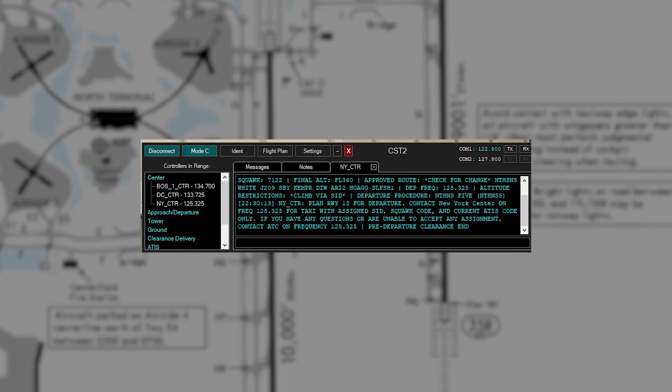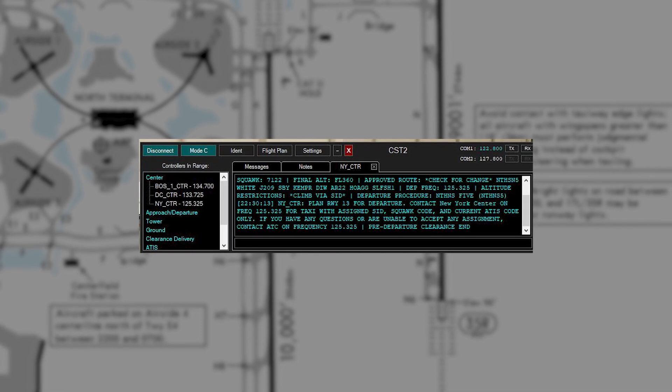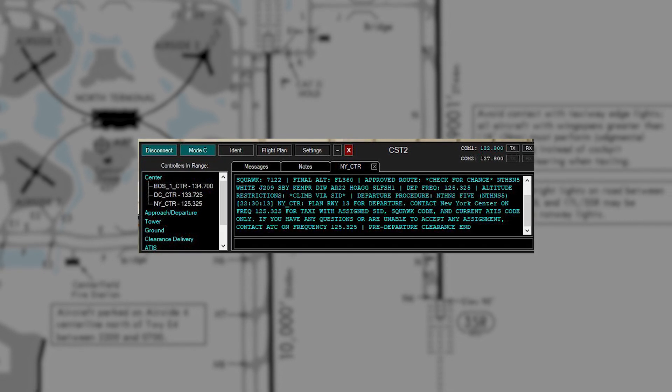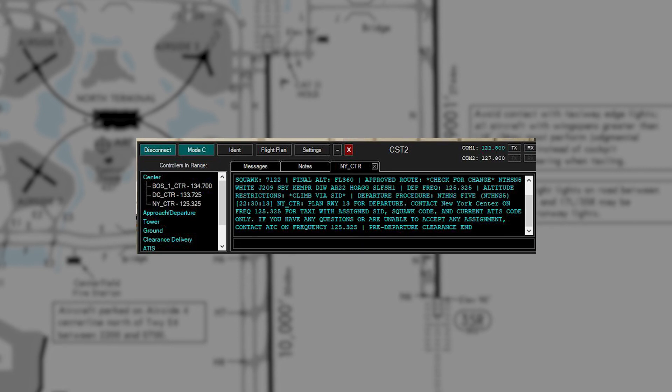For those of you flying on the sim, CPDLC is available and it's very nice to get your clearance via text because it's hard to make mistakes that way. In voice communications it's easy to mistake one letter for another, and if you're from another country there can be a language barrier too. So CPDLC is a great tool when the frequencies or capabilities are available at the airport.